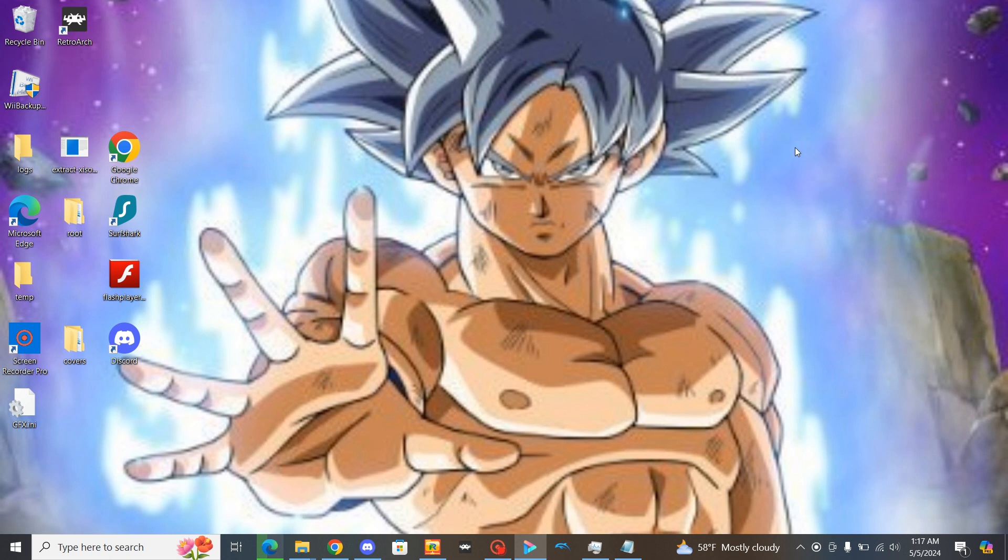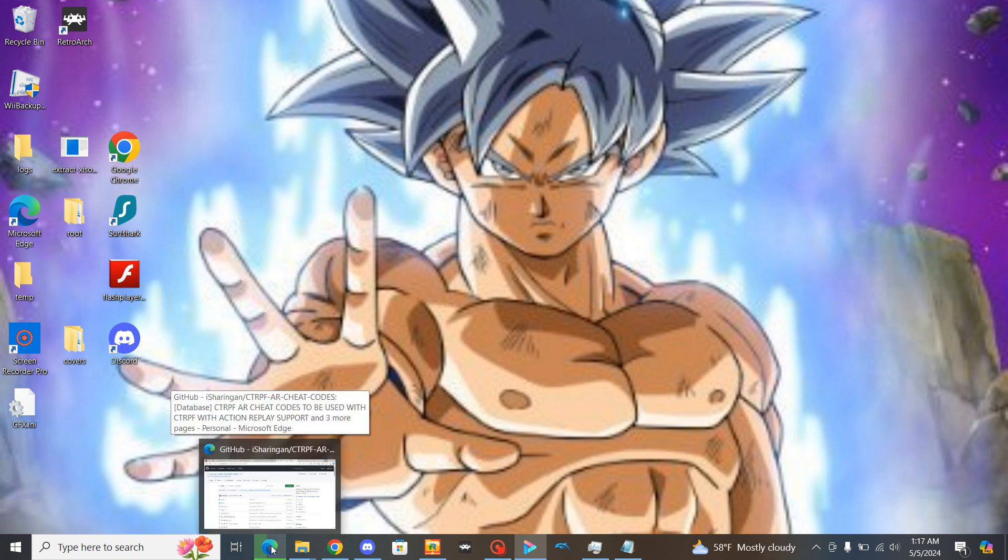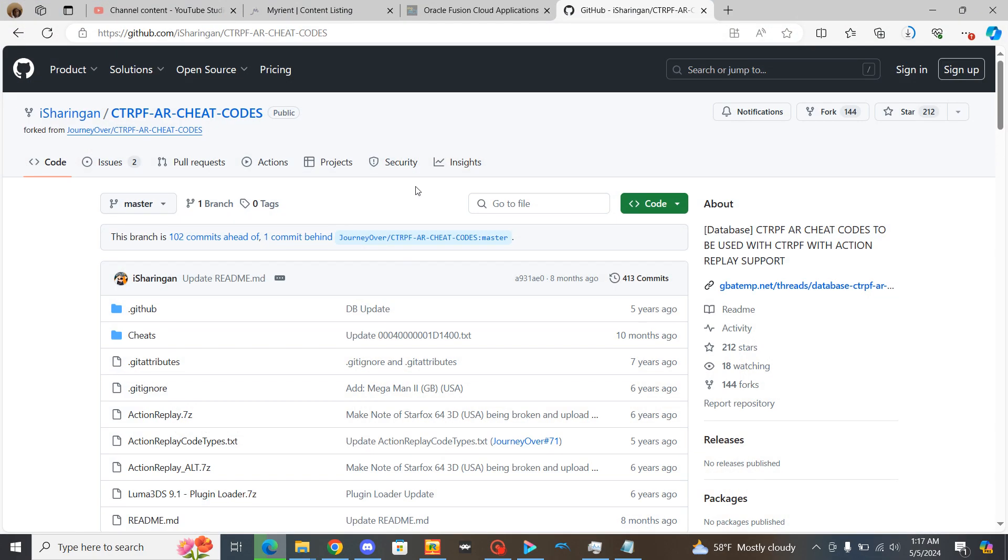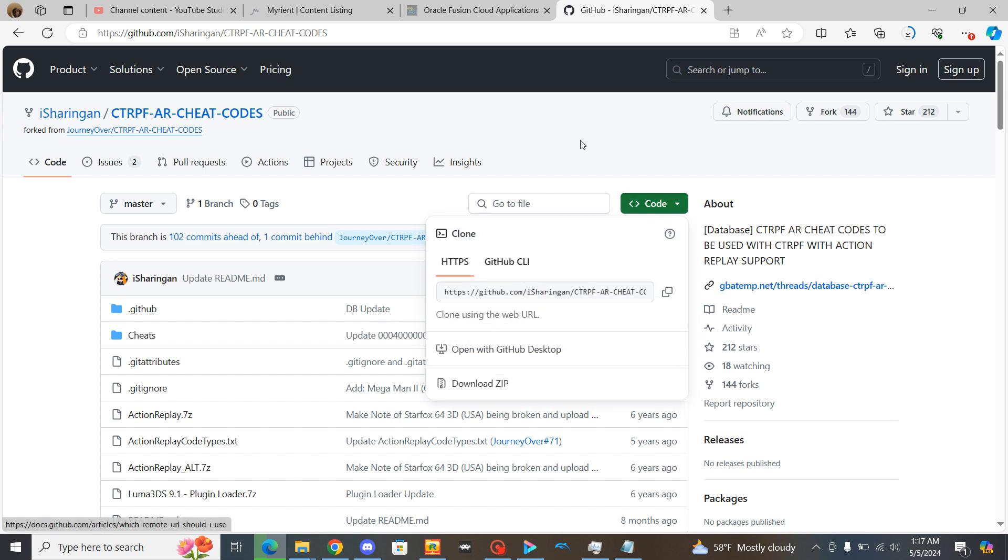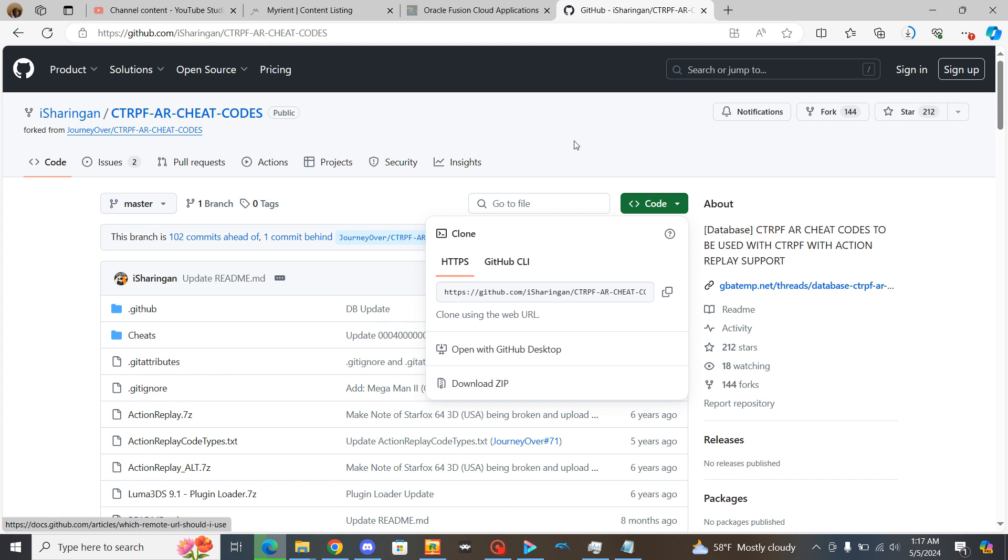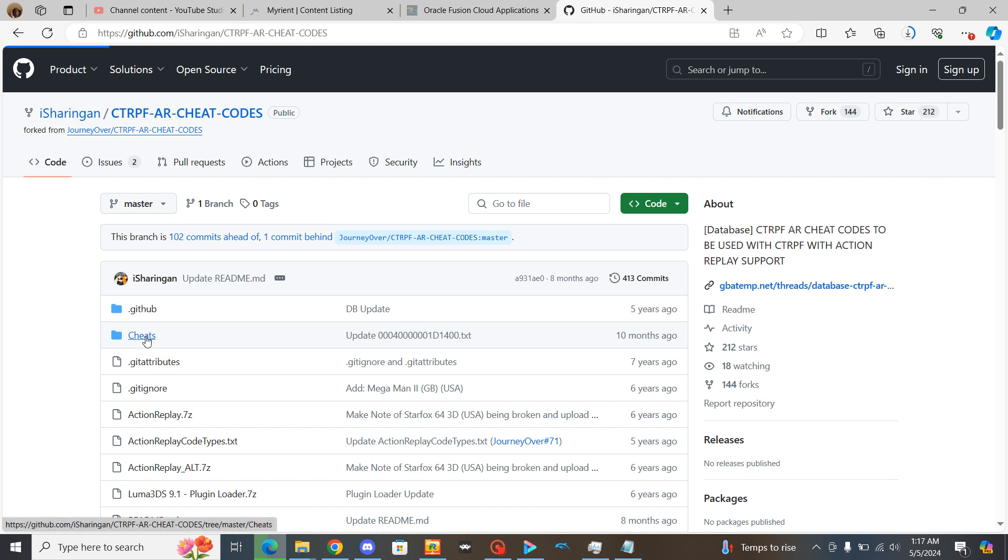Okay so what you need to do is click on this link in the description that I'm putting in there for you guys to jump into right here. This GitHub page that will take you to this. Now if you want to download the entire thing you can. All you have to do is just click on code right there and go down to download zip right there. But I'm not going to do that and I'm pretty sure some of you guys wouldn't want to do that either. So instead let's just go to this cheats folder right there and click on that.